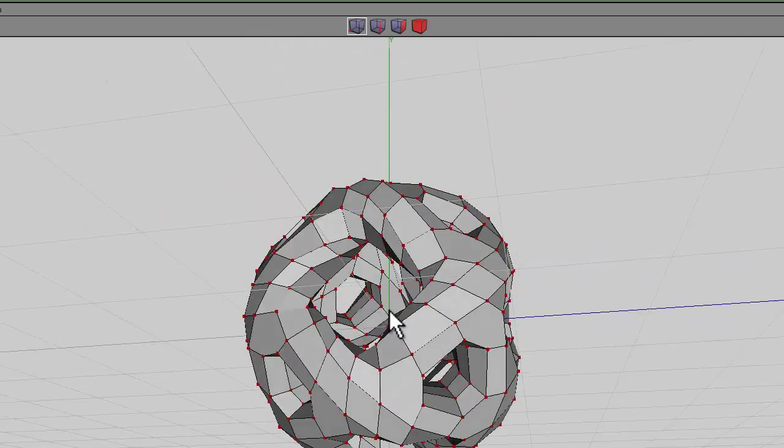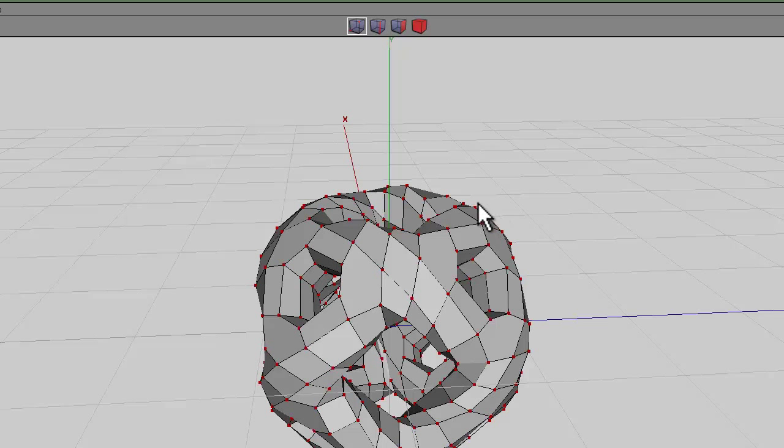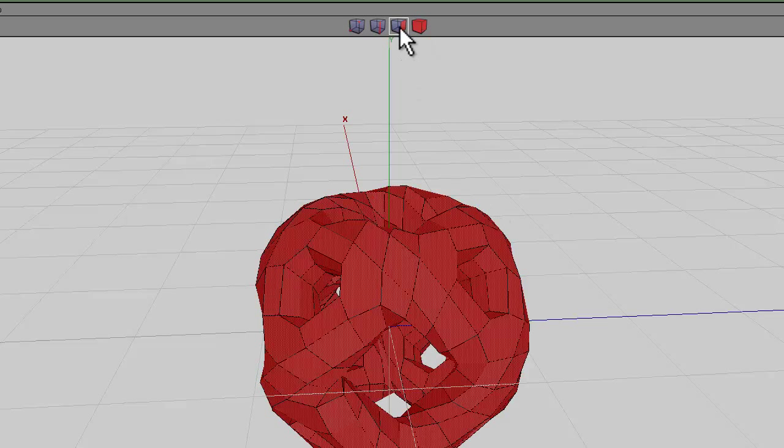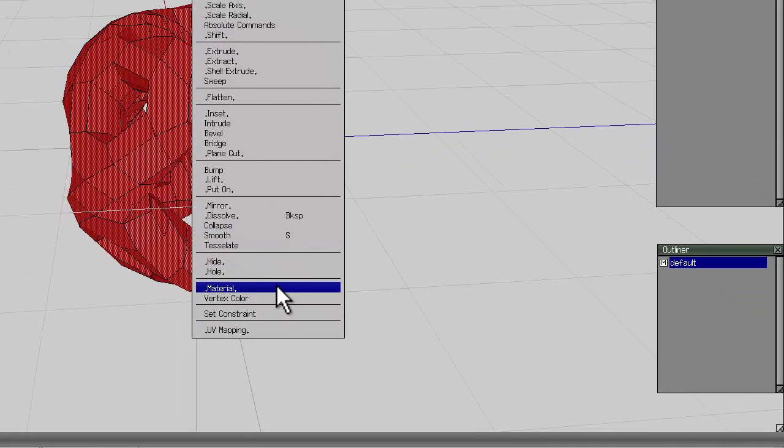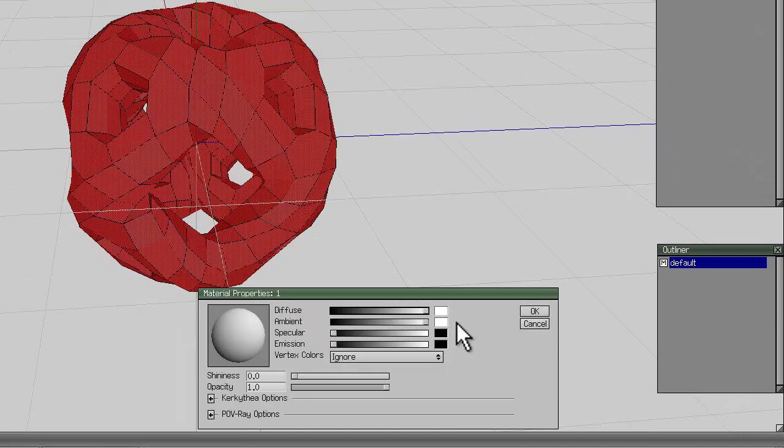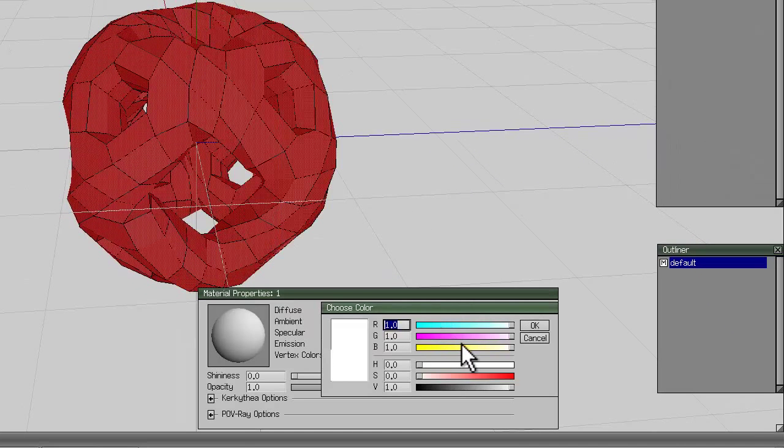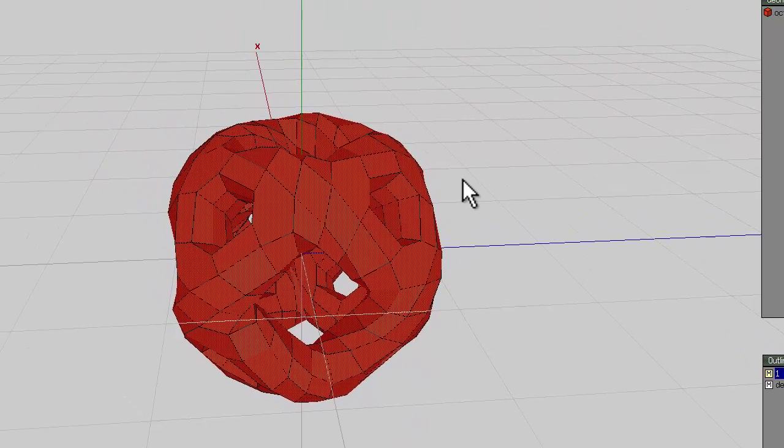I'm going to shell extrude the surface components for this, but before I do that, I'm going to assign a material to all the faces. Select face mode, right-click on material, give it a name, and then provide it with a color.